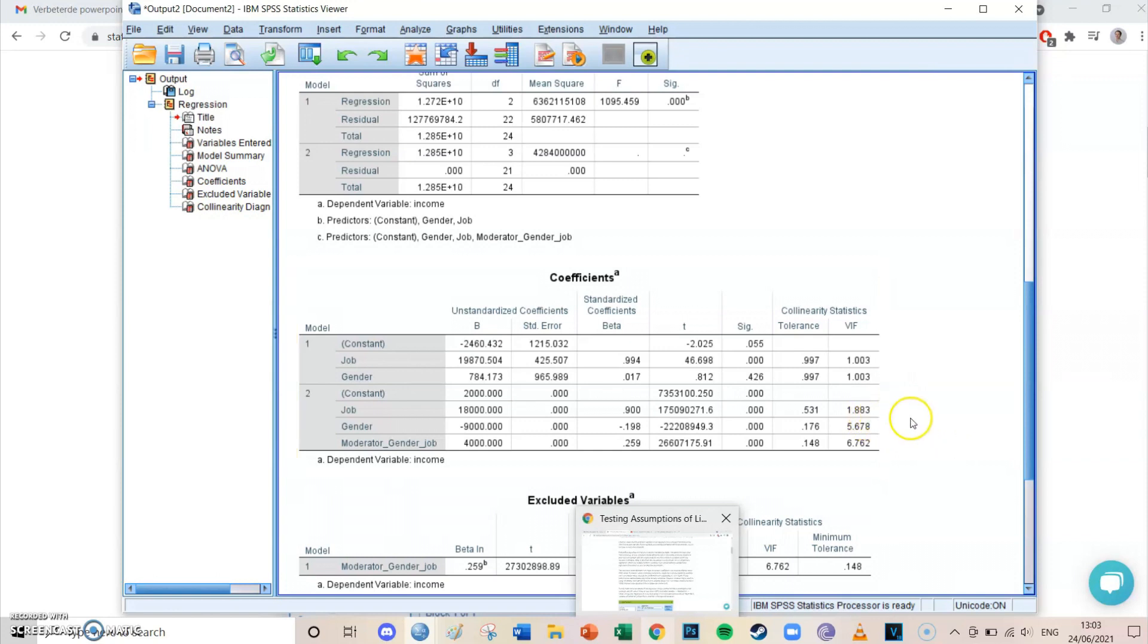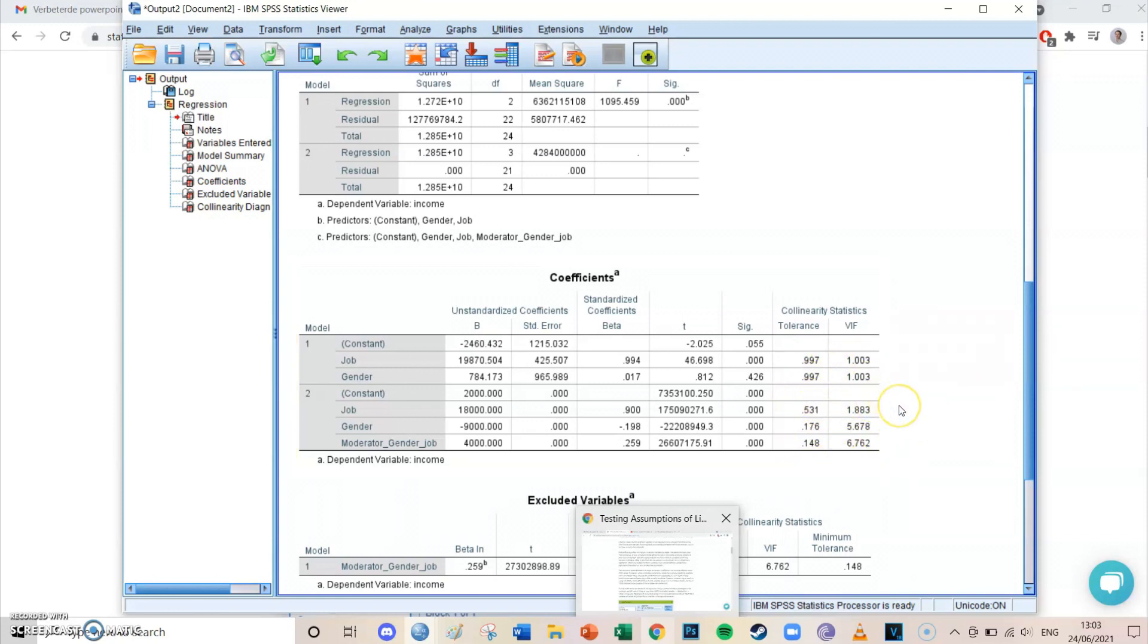So these two values, from tolerance and VIF, show whether there's too much multicollinearity. And if there is, that is a problem, and that would mean that your regression results aren't really valid. So the same as which we took a look at yesterday.